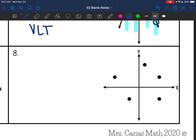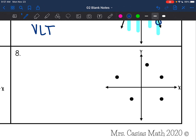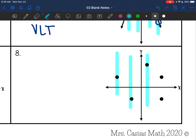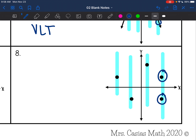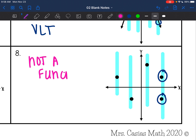And the last one — I have dots again, so I'm going to draw a vertical line going through each of the dots. That last vertical line hits two points. There are two points on a vertical line, so that means that this graph is not a function because it fails the vertical line test.